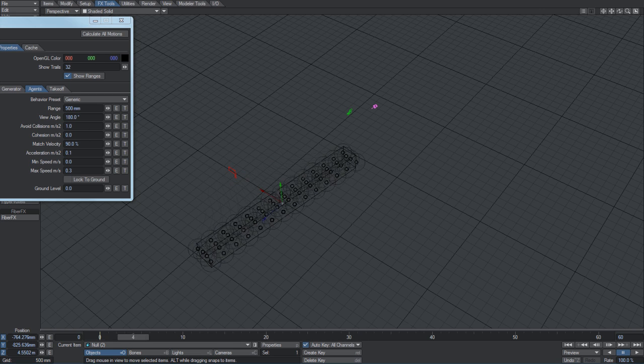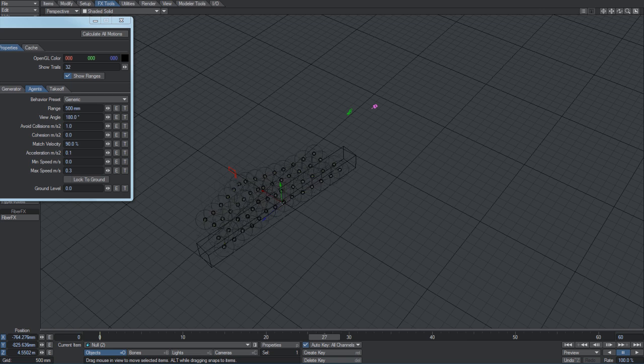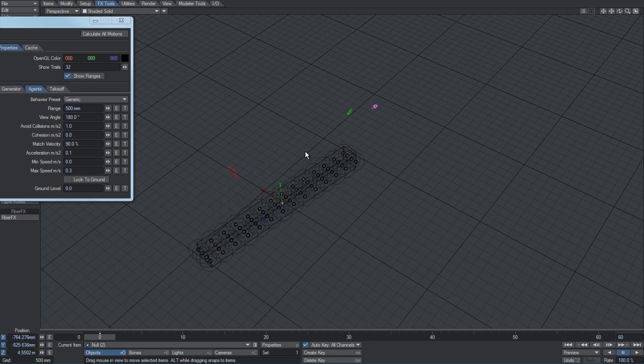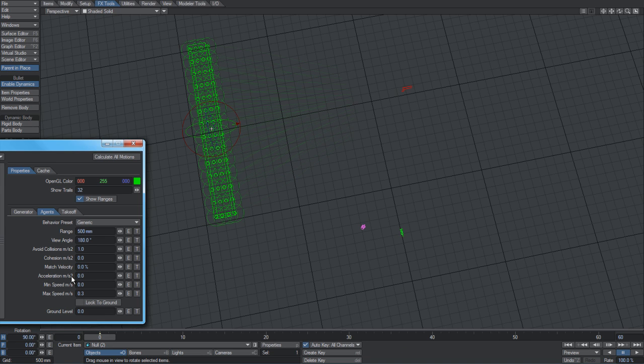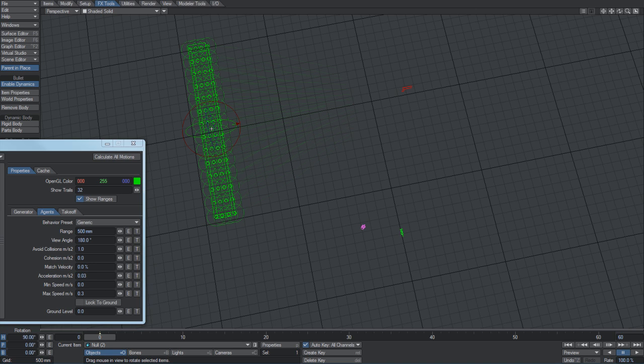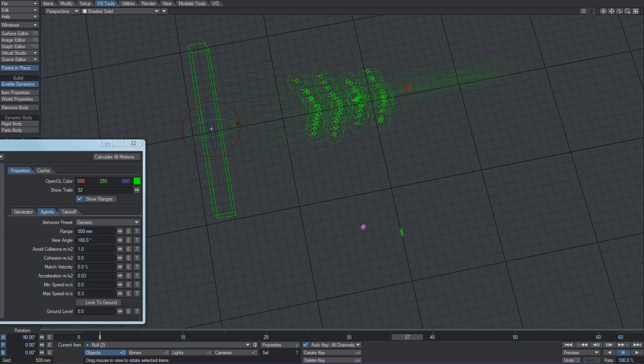Acceleration is the rate at which the agents can speed up and slow down and turn around. The minimum and maximum speeds are fairly self-explanatory.